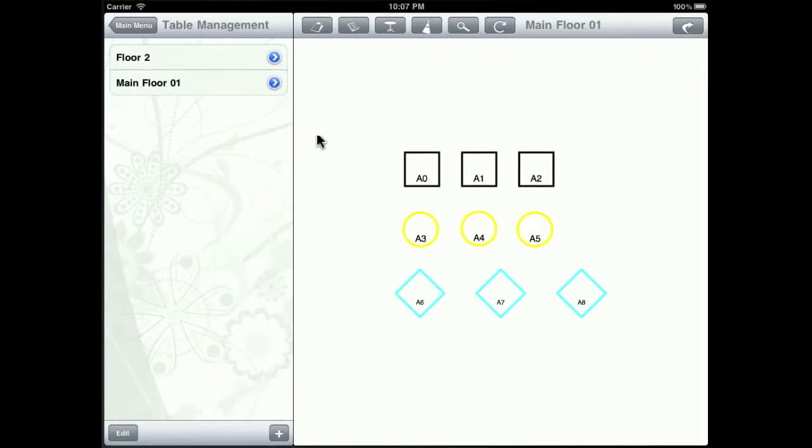Once you have created the floor plan for your restaurant, you can use it together with the reservations for seating your customers into the appropriate tables.